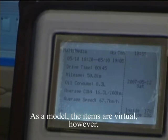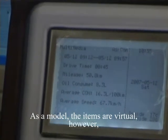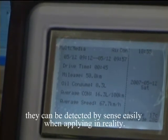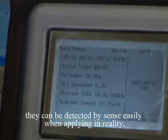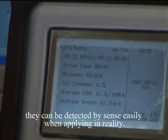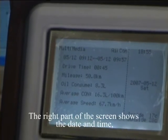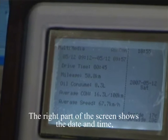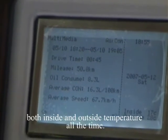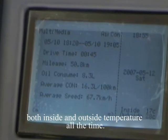As a model, the item or version numbers can be detected by sensors easily when applying in reality. The right part of the screen shows the day and time, as well as both inside and outside temperature at all times.